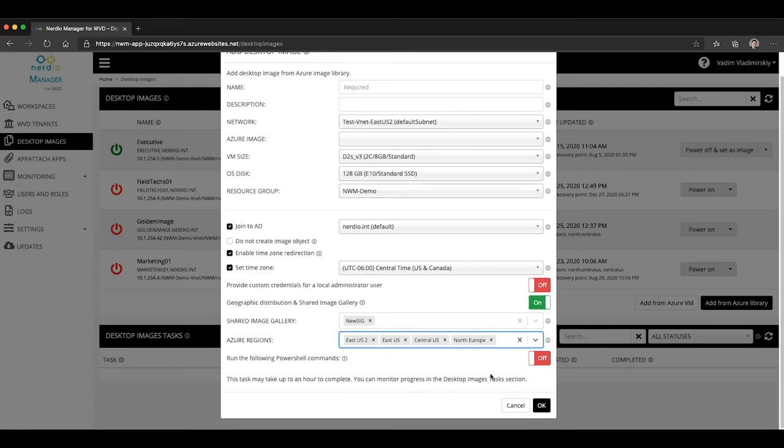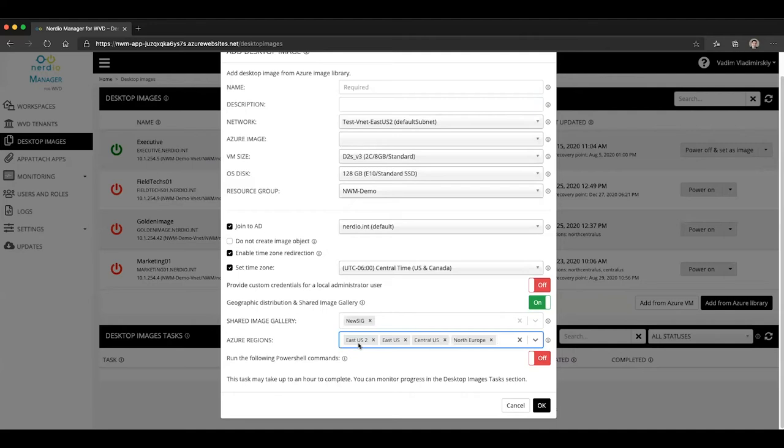And then once I click OK, this is going to create my management VM, it's going to create my shared image gallery, it will create an image version, and then it will automatically replicate it to all of these different regions, which means that when I go to select a session host VM deployment from the workspaces module, I will be able to choose this image when selecting networks in any of these four regions.